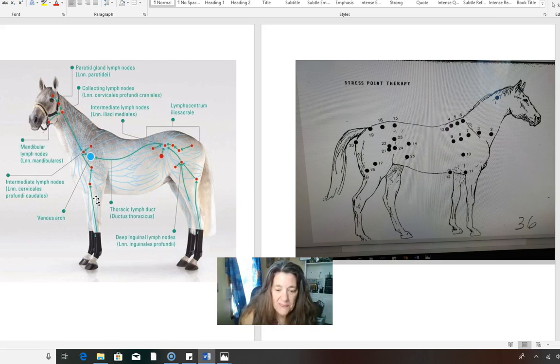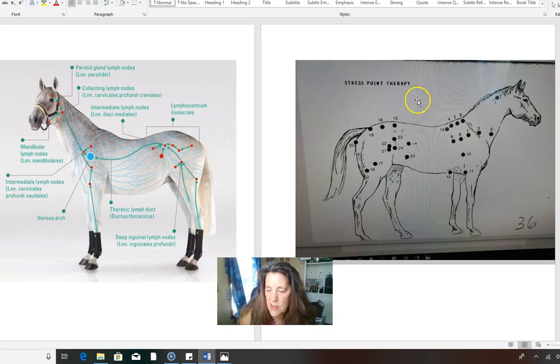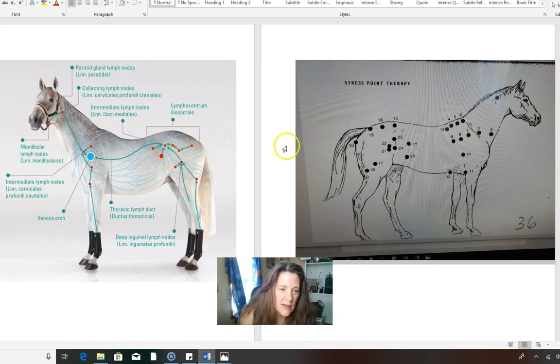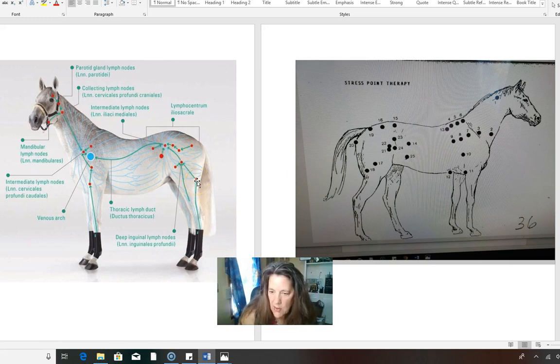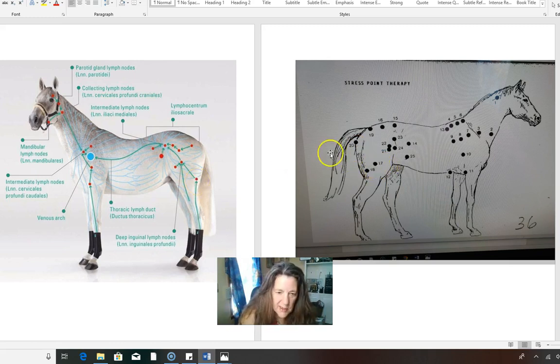So just wanted to show you the charts on the stress points of Jack McGregor and where the lymph nodes go. It's exactly correlated. Isn't that cool? This is so cool.